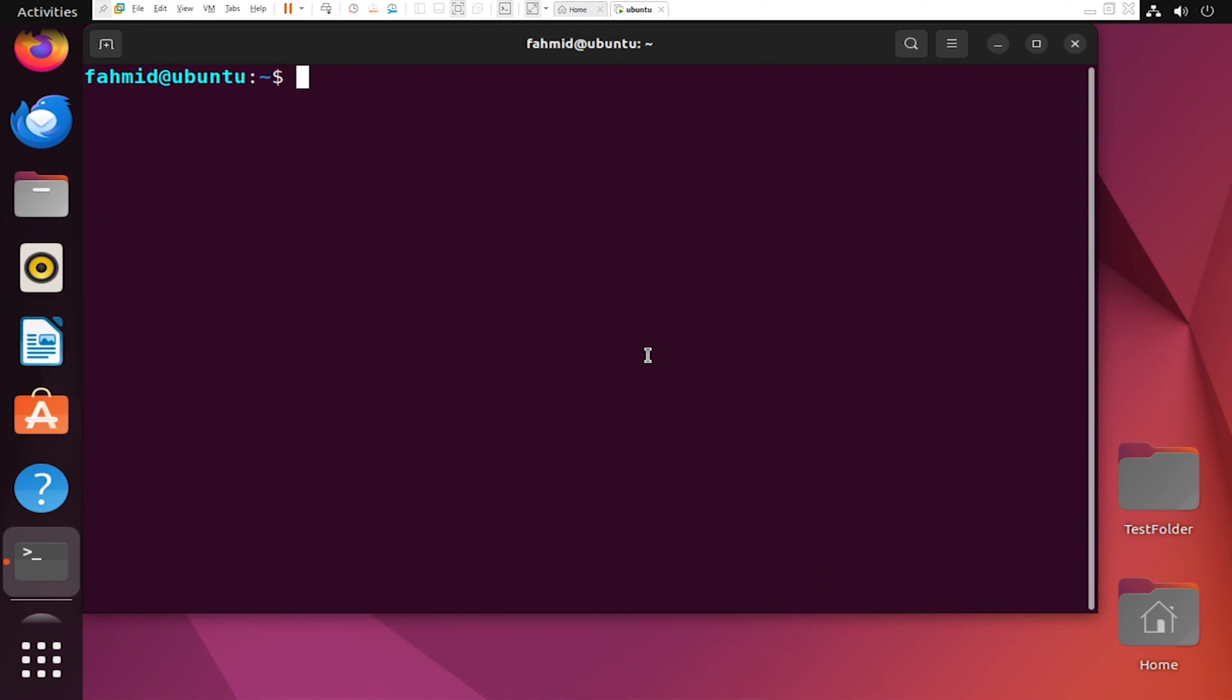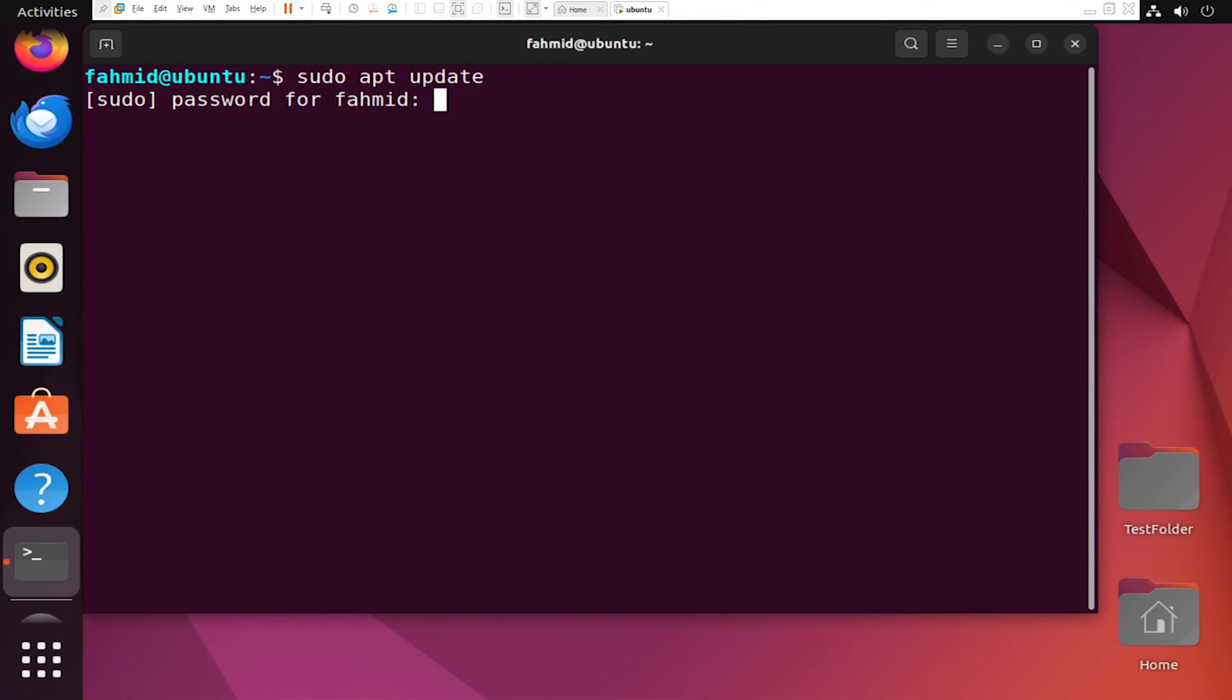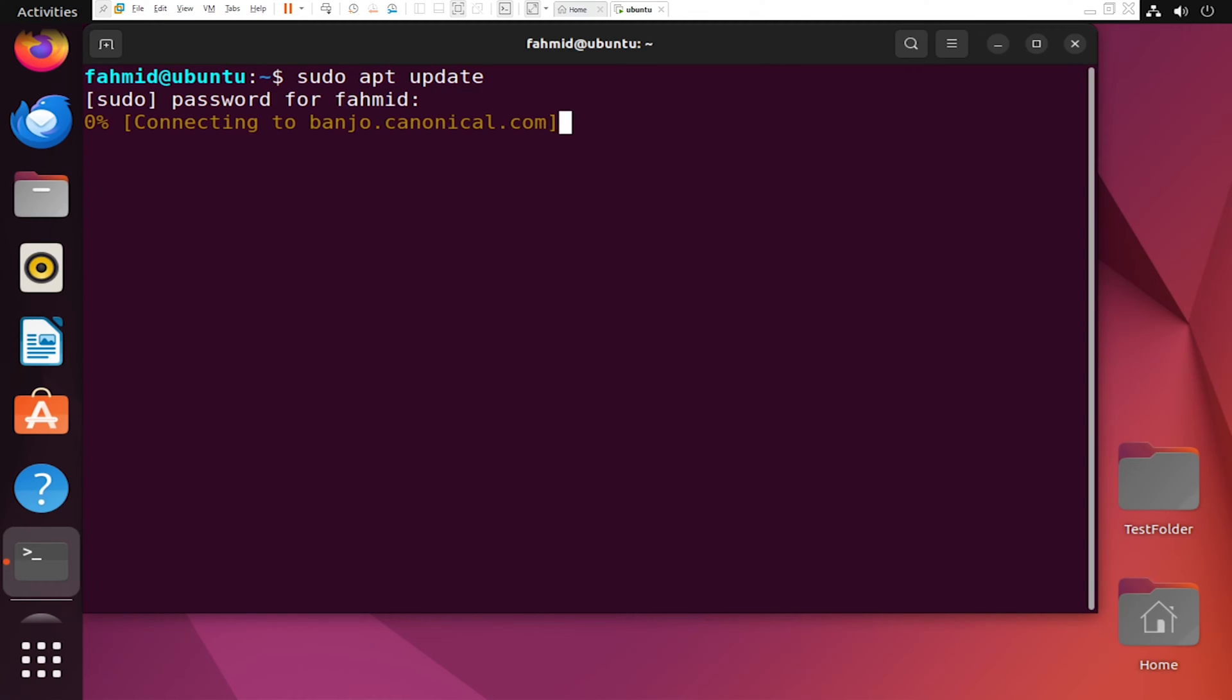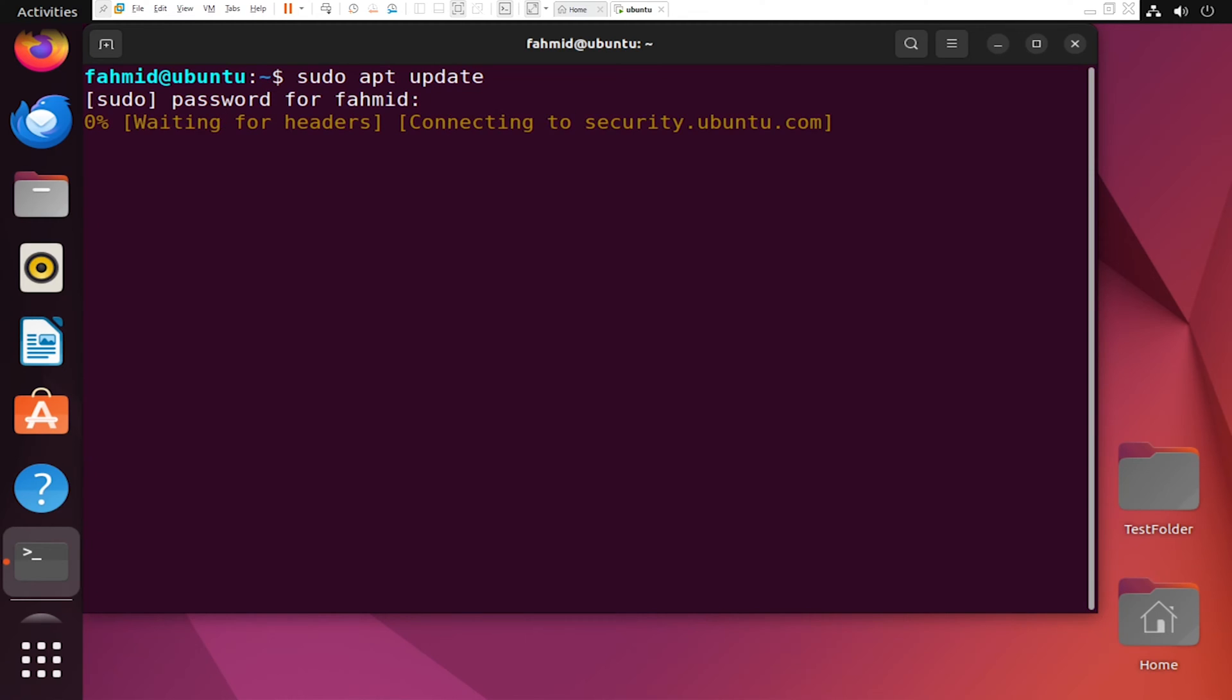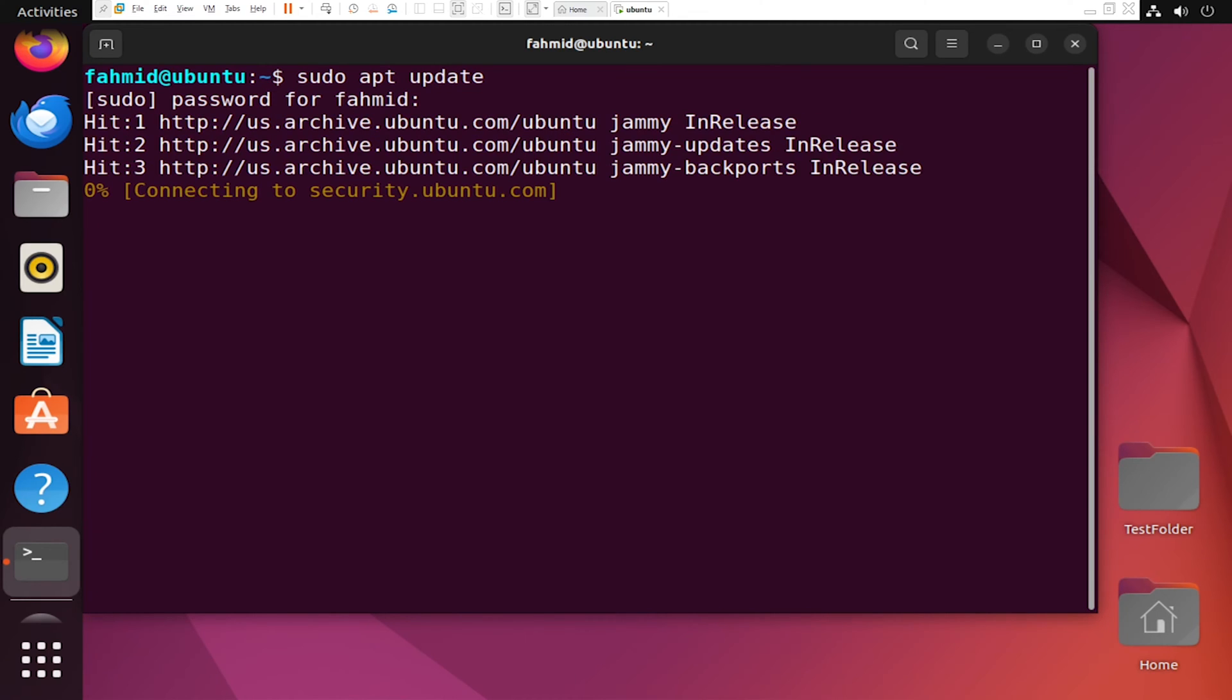Now, before installing the SnapD package, it is recommended to check for any latest available updates and install them on your system. To do so, type the following set of commands, starting with this command. It will ask for your password, so type the password. This will take some time to install the packages.